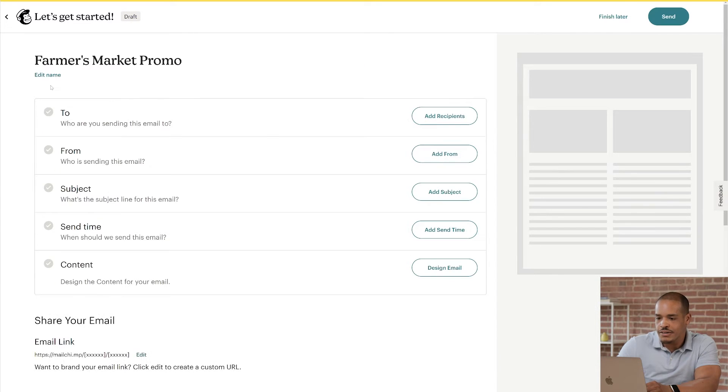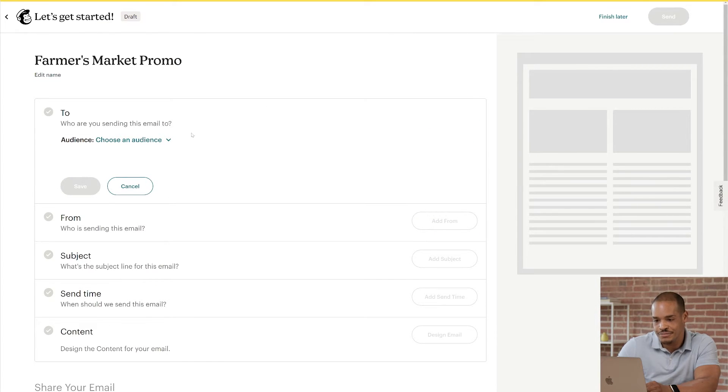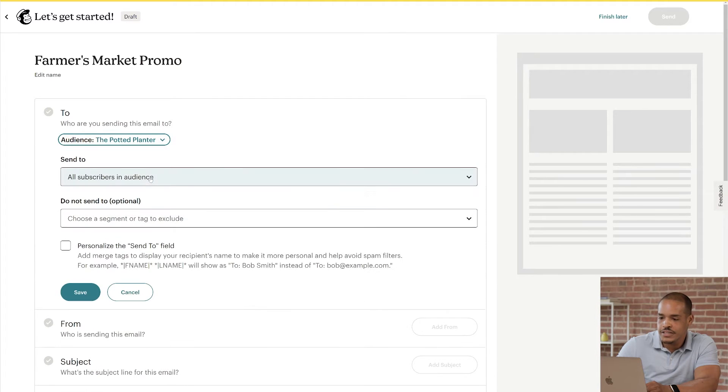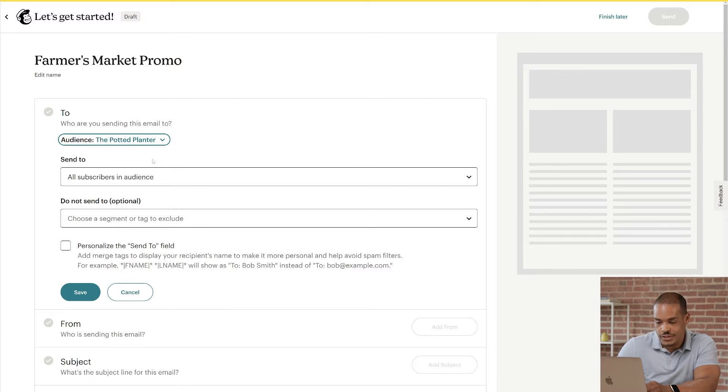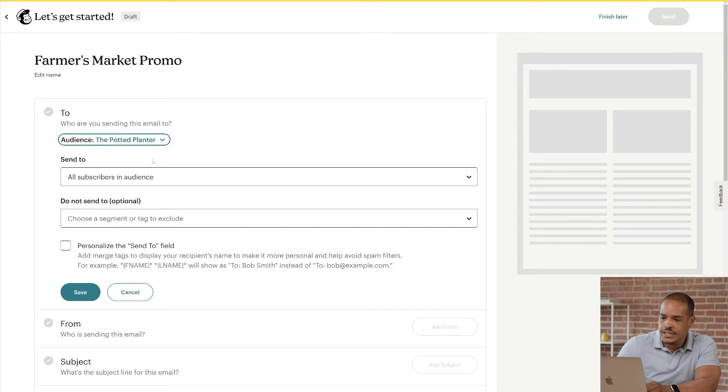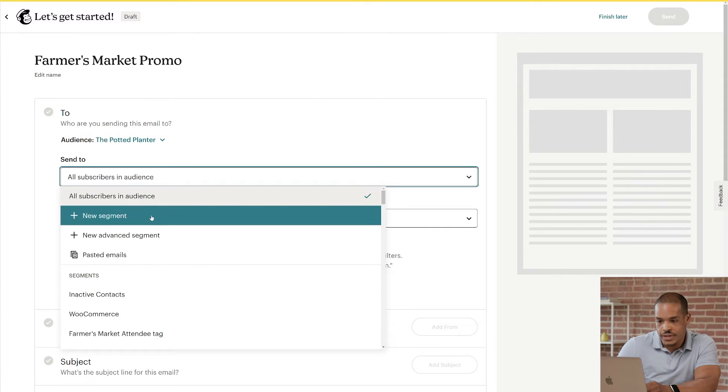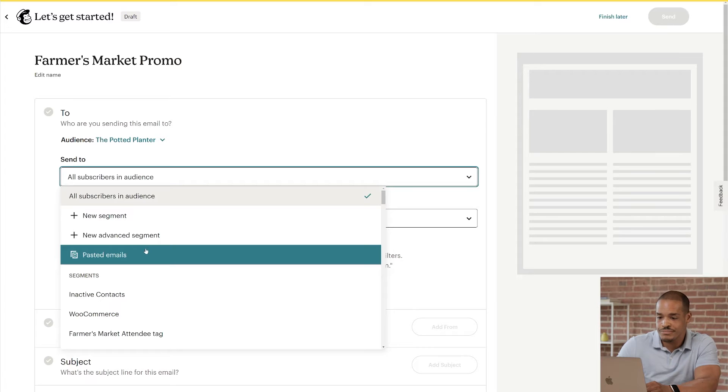Next, I'll click Add Recipients in the To section, and I'll use the Audience dropdown to choose the Potted Planner. The next dropdown menu is Send To. Here, you can choose to send an email to your entire list or to a segment. A segment is a subgroup of your audience made up of contacts who share similar traits and behaviors. When you click the Send To, you'll see options to add a new segment, paste in email addresses, choose an existing segment, select contacts with a specific tag, and more.